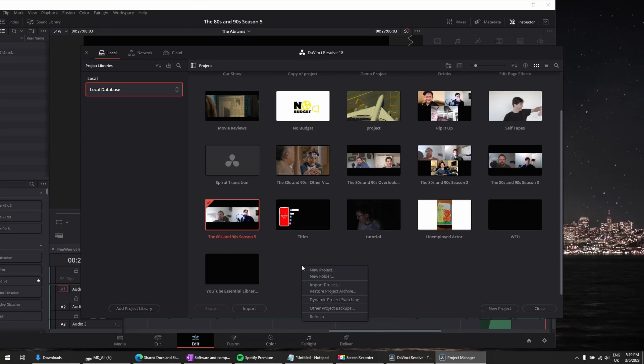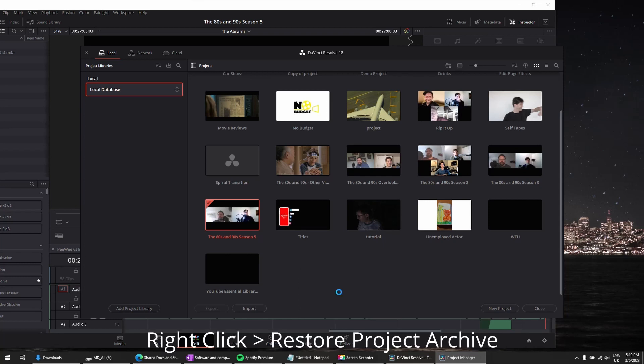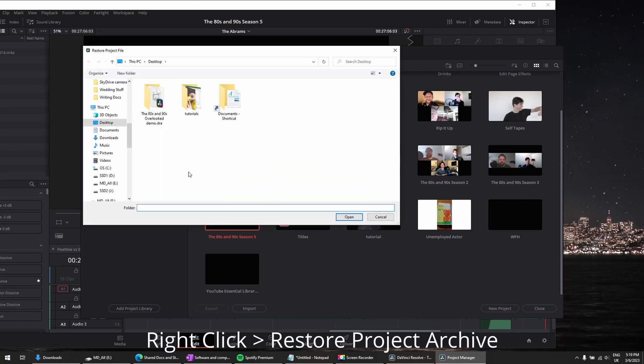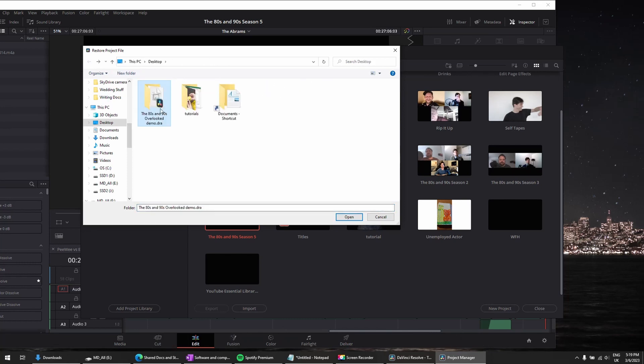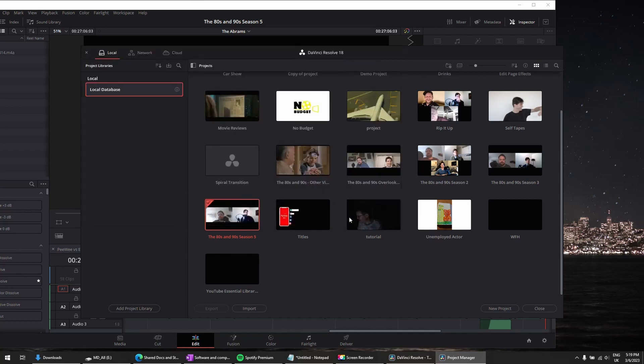Right-click. Restore Project Archive. I'm going to go to my Project Archive. I just want to click the folder. You don't need to drill down into the folder and select anything within the folder. Just select the folder itself. Hit Open.